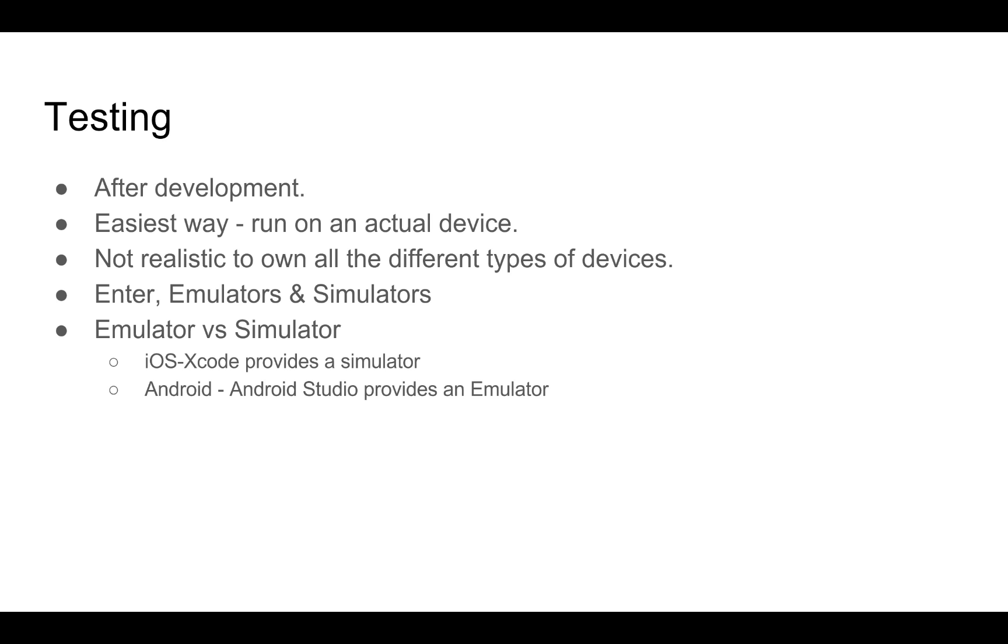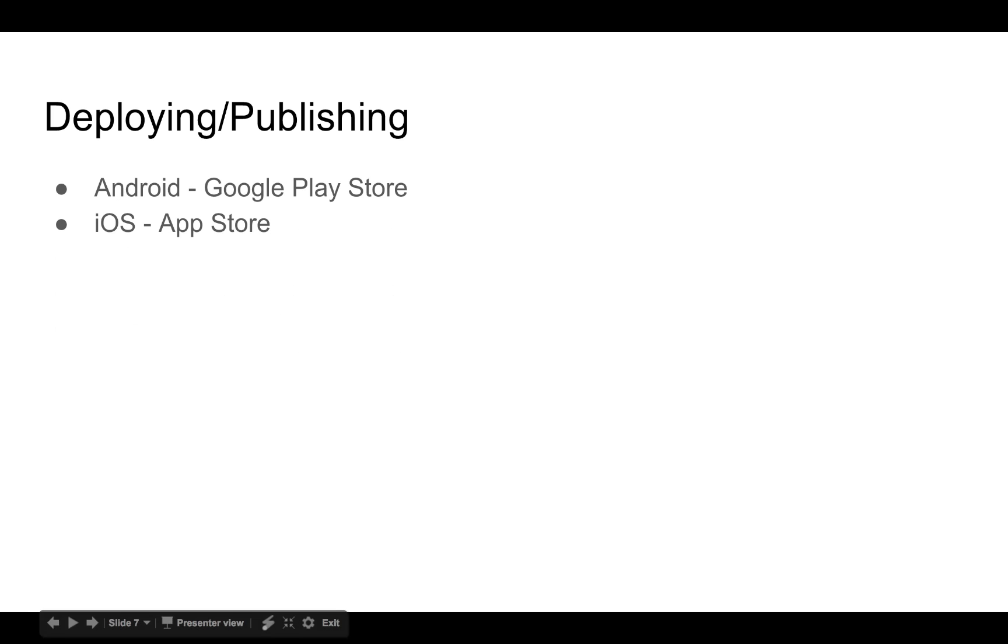As I had mentioned earlier, IDEs come with emulators and simulators. Android Studio provides an emulator while Xcode provides a simulator.